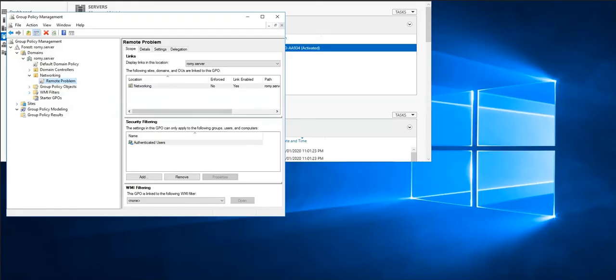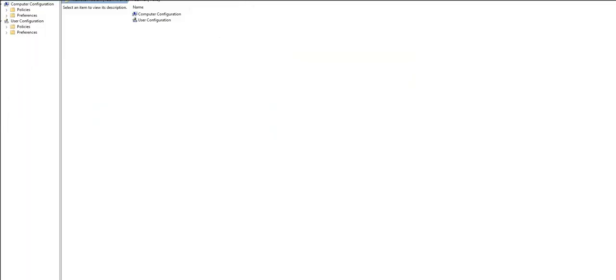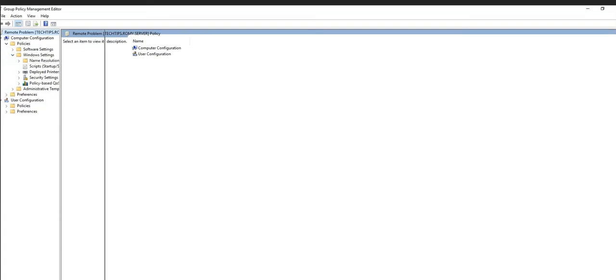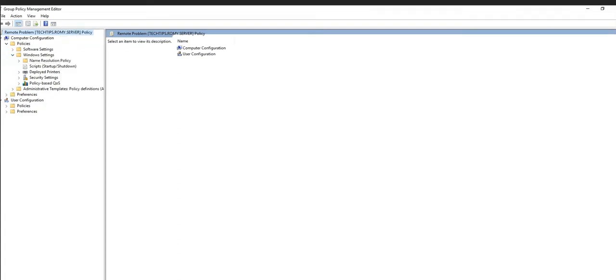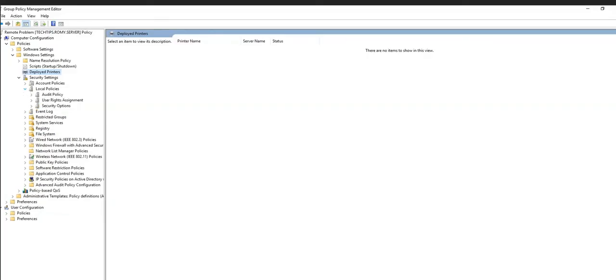So what we're going to do is we're going to right click and edit this Remote Problem. Just make this window a little bit big so it's easy to expand and see. Just expand Policies and then expand Windows Settings, and we're going to go ahead and expand Security Settings.